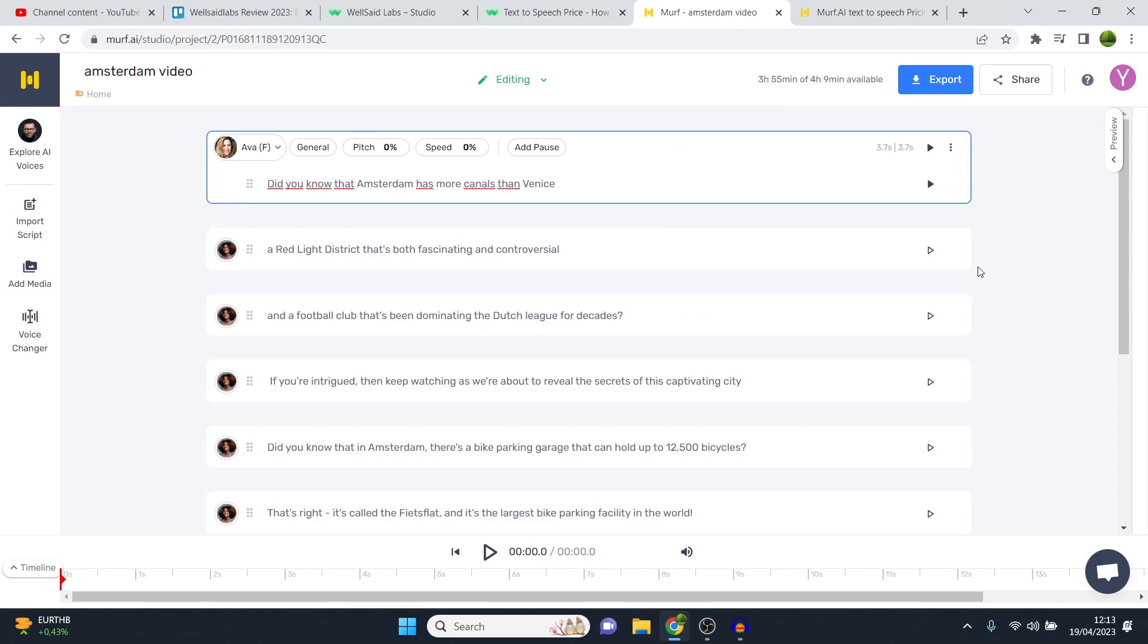So with that being said, I'll leave platform guides, tutorials, as well as free trial links, as well as more resources for both in the description down below in case you're still not sure which one to choose. And then you can learn more about the softwares there. For now, which one wins? WellSaidLabs in terms of Voices, Murf AI in terms of usability and pricing. With that being said, I hope you enjoyed. Leave a like on this video, subscribe, let me know if you have any questions down below, and then I'll see you in the next video.